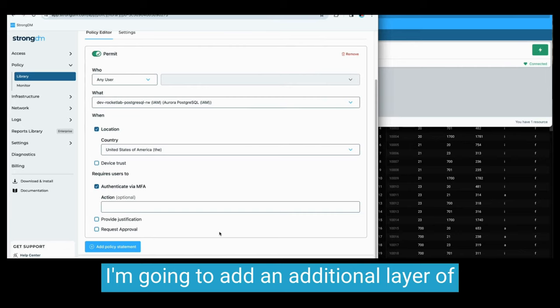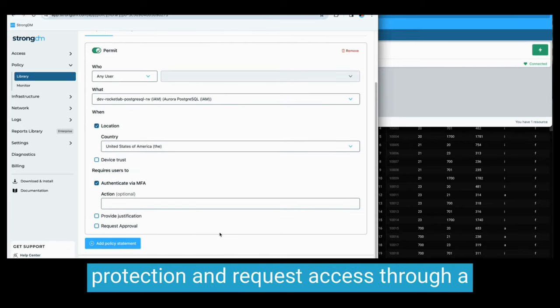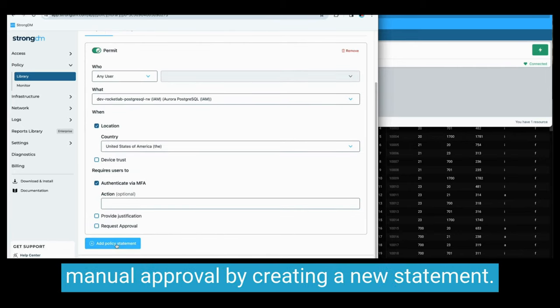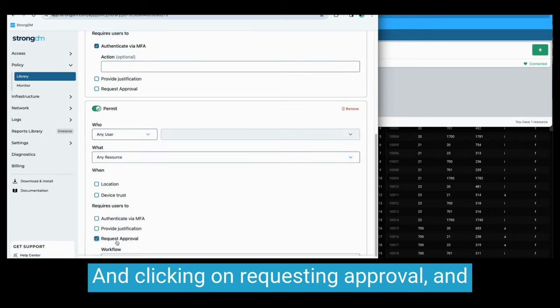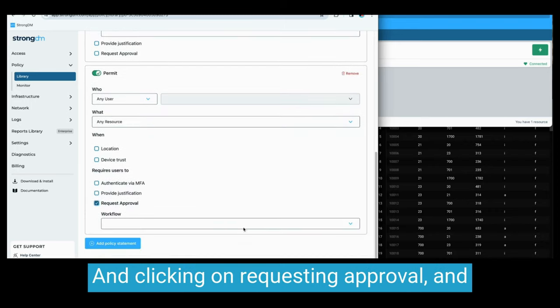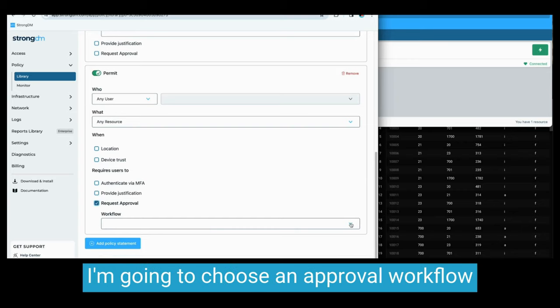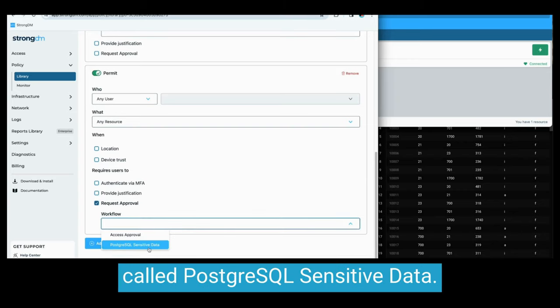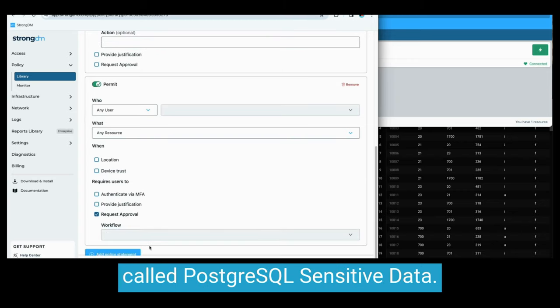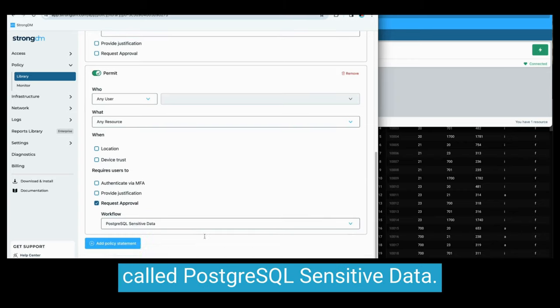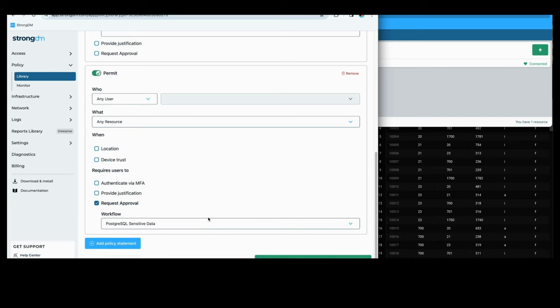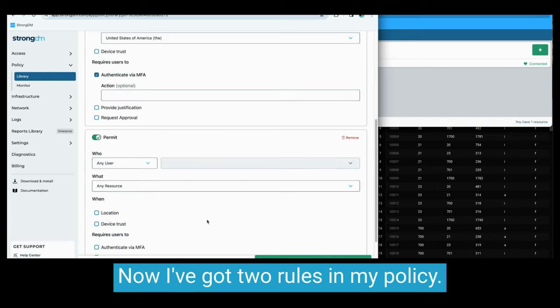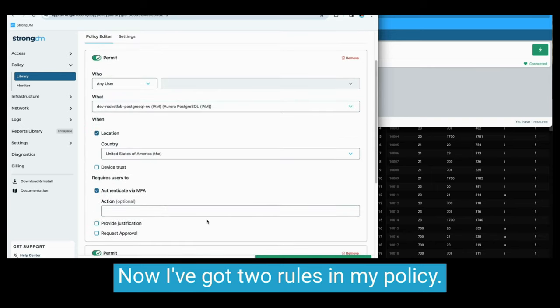I'm going to add an additional layer of protection and request access through manual approval by creating a new statement and clicking on requesting approval, and I'm going to choose an approval workflow called PostgreSQL sensitive data. Hit save. Now I've got two rules in my policy.